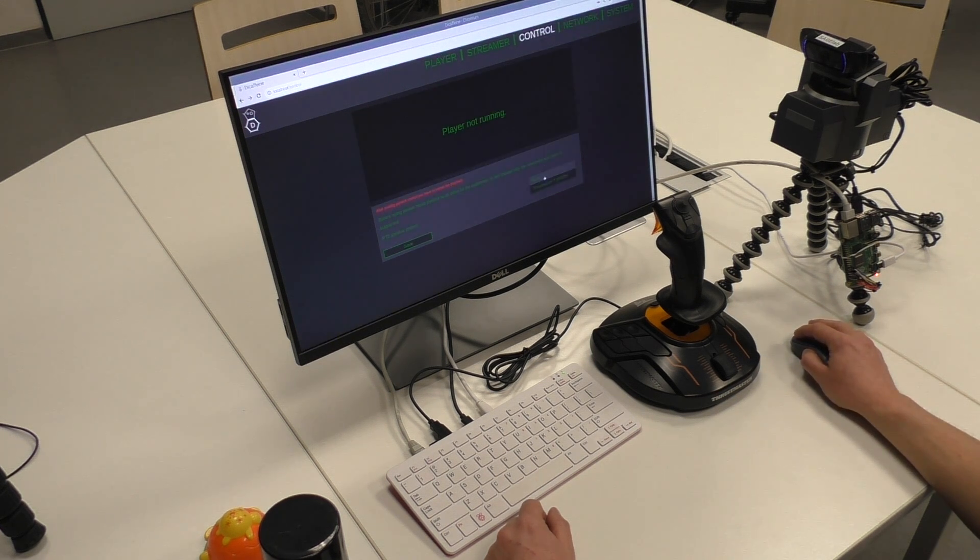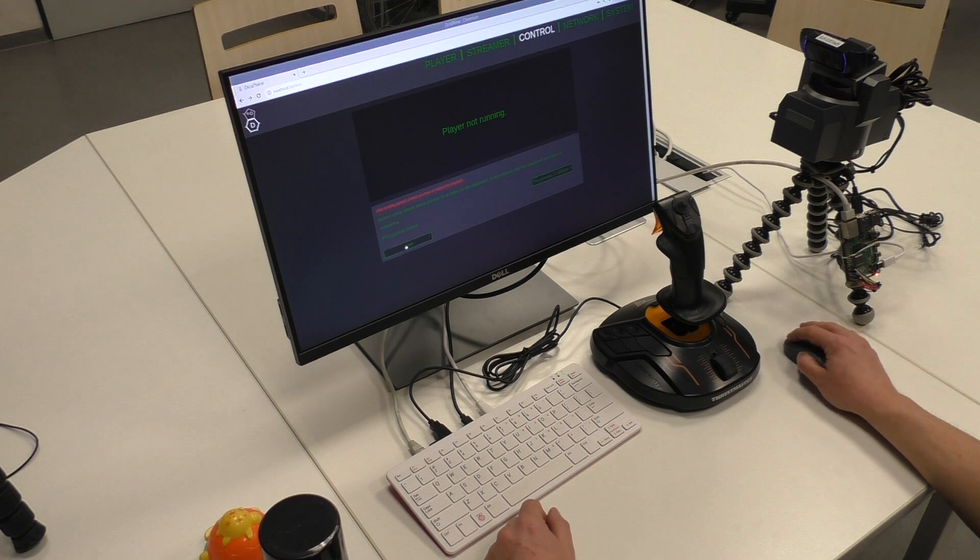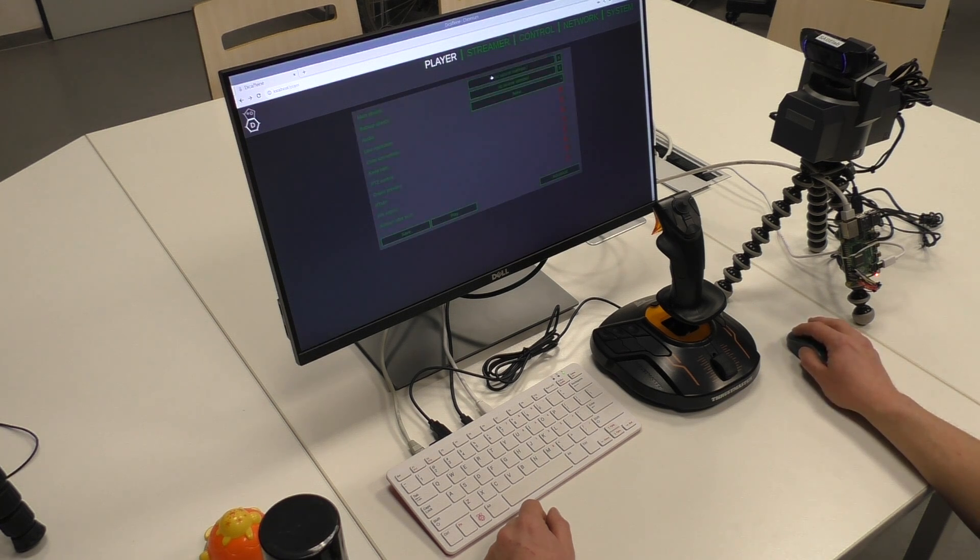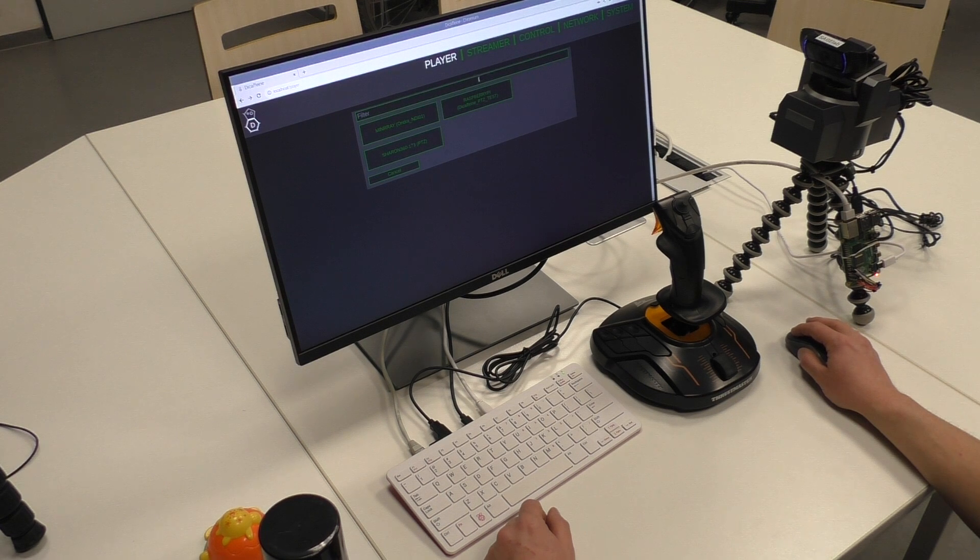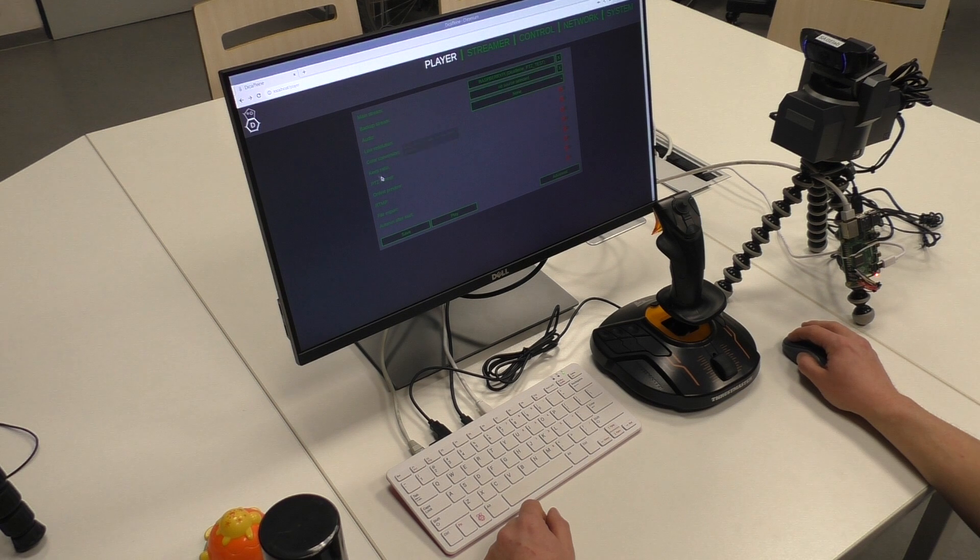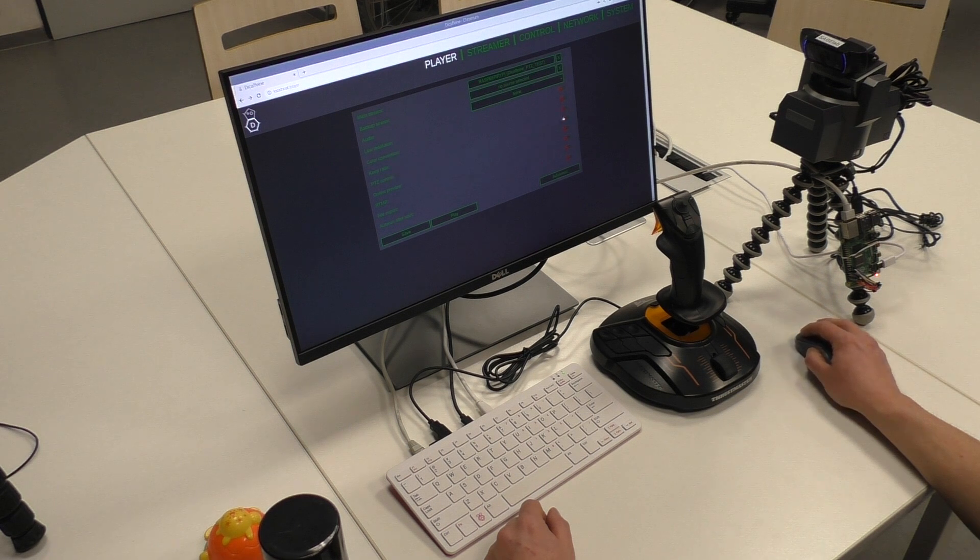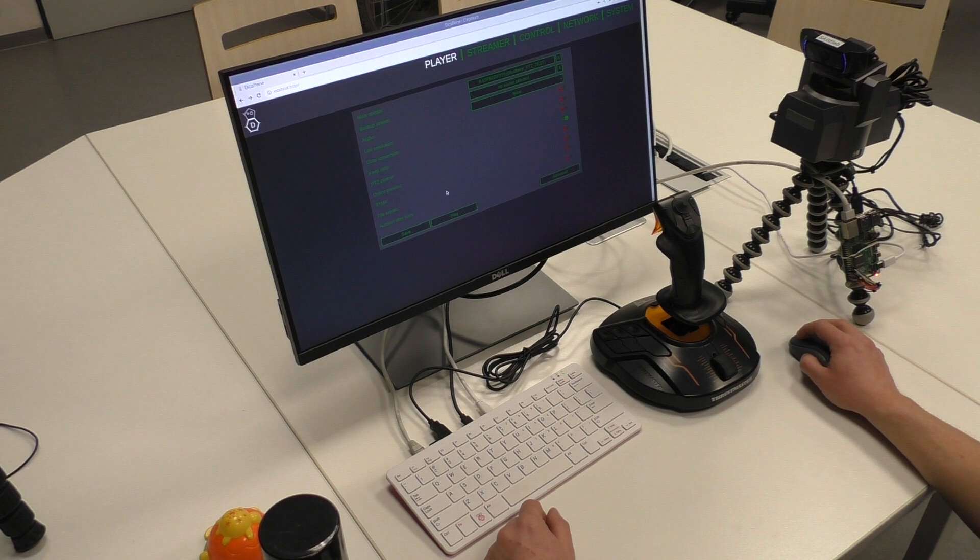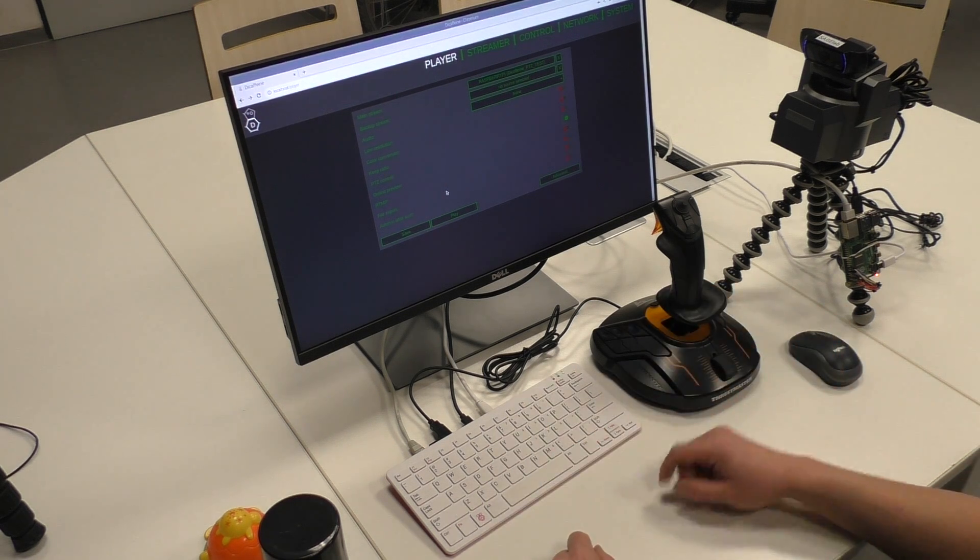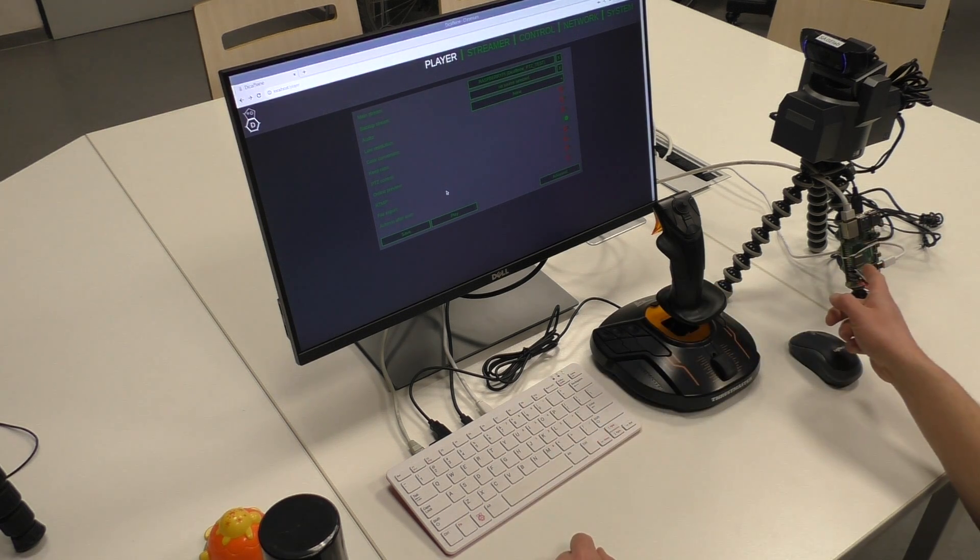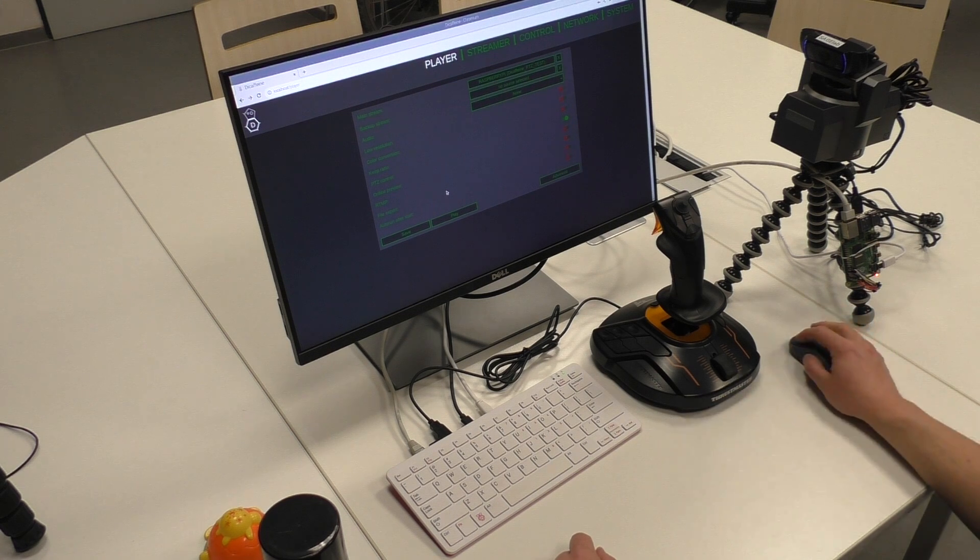Like in the last video I will select the joystick as a controller and in the player options I will select the correct NDI stream. So Decafane on this Raspberry will be playing and controlling the stream from the other Raspberry.